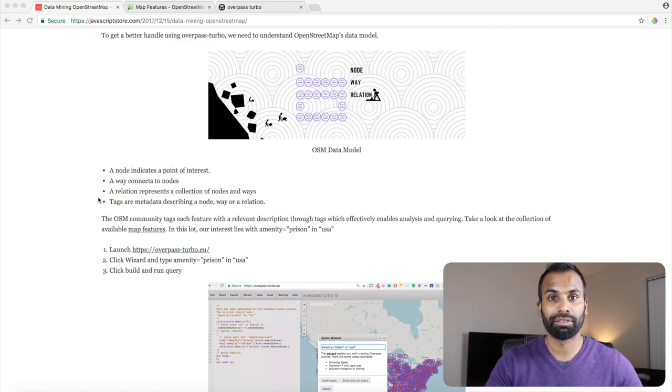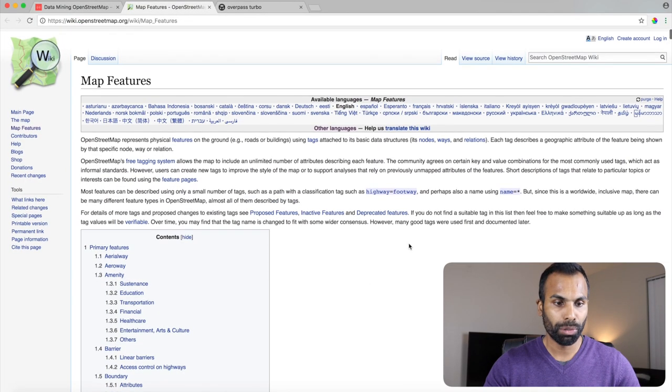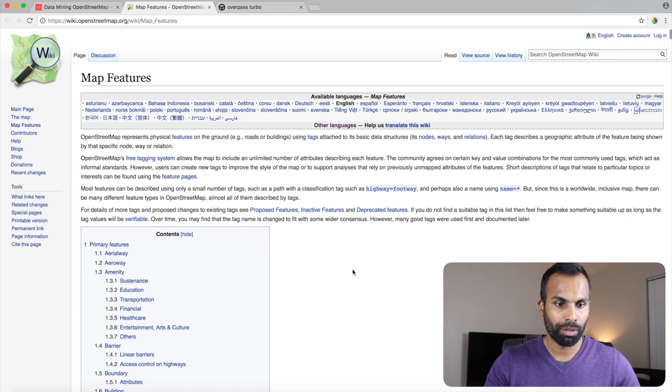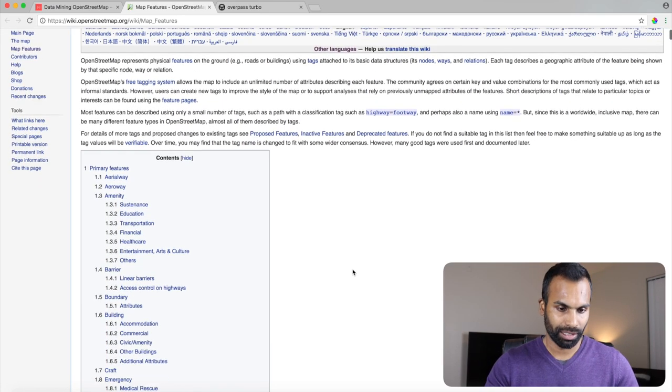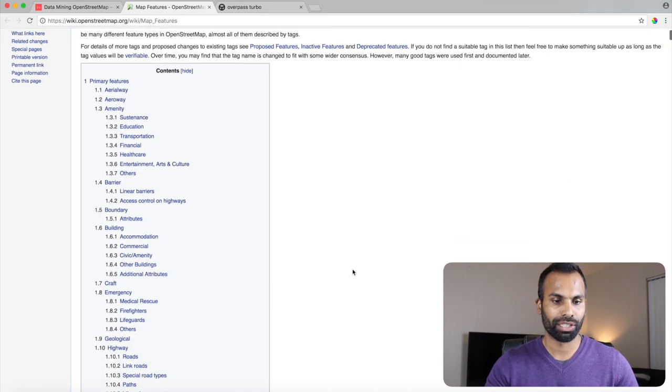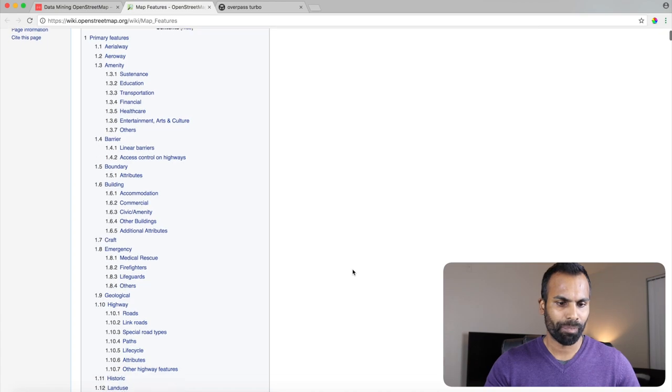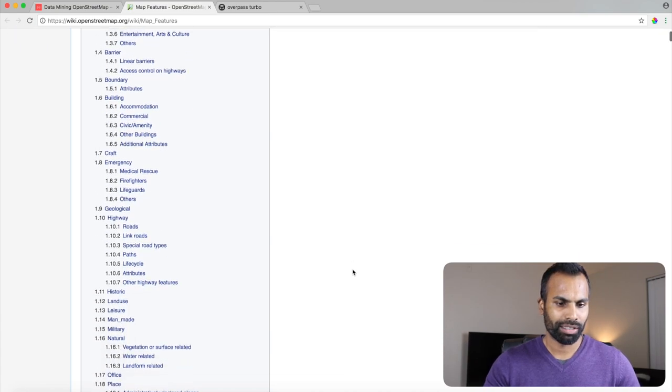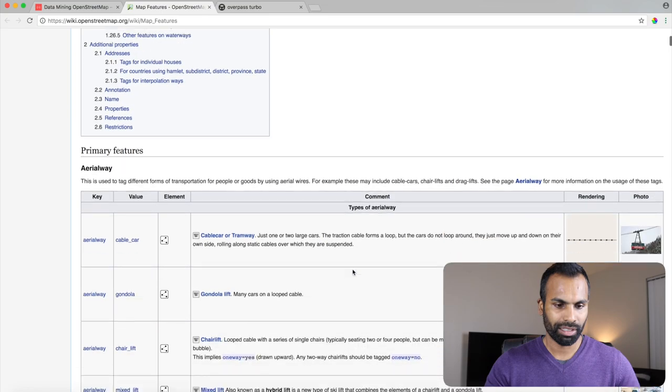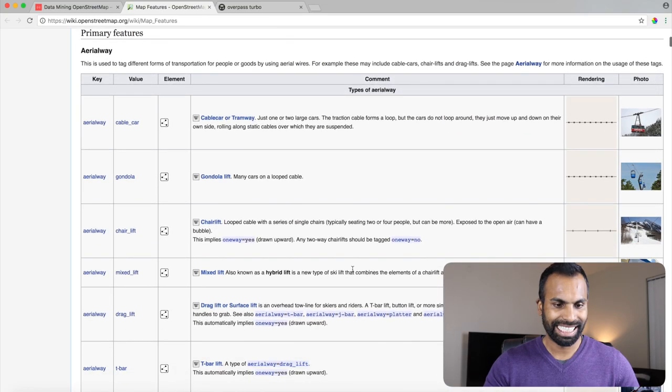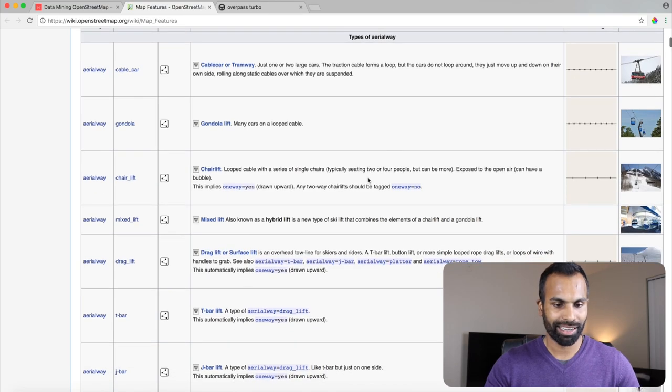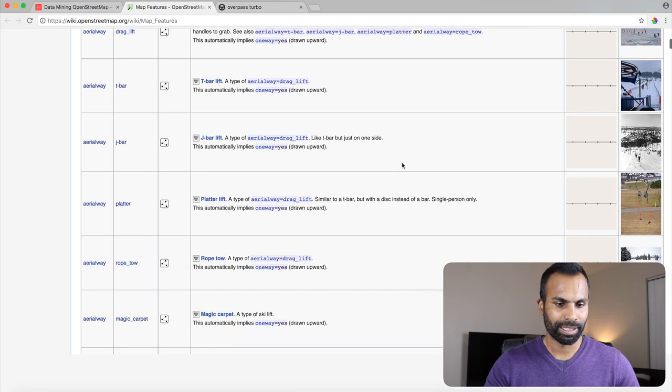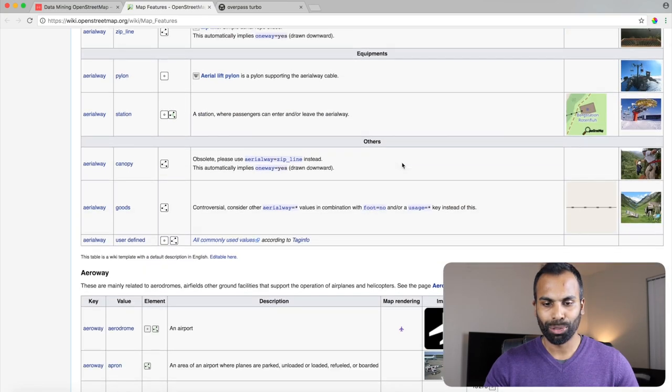Let's go check out the available tags which OpenStreetMap provides us. So if you go to this wiki page, wiki.OpenStreetMap slash wiki slash map underscore features, you will be presented with a large list of physical features which are essentially tagged components. Now, if you go down, you will see a lot of information: aerial way, cable car, aerial way, chairlift, mixed lift, drag lift.